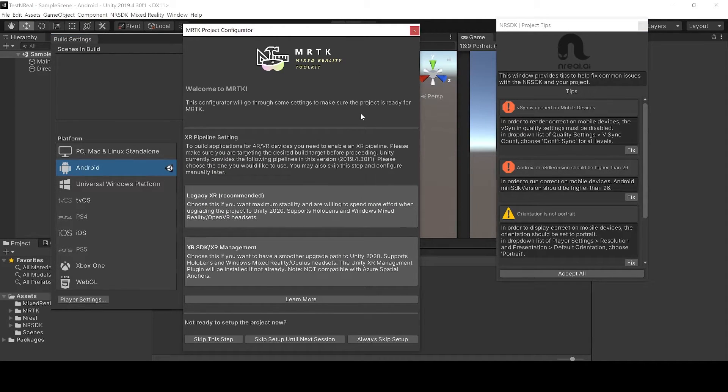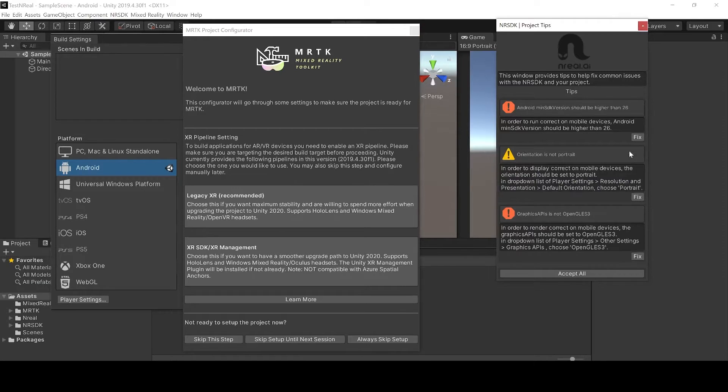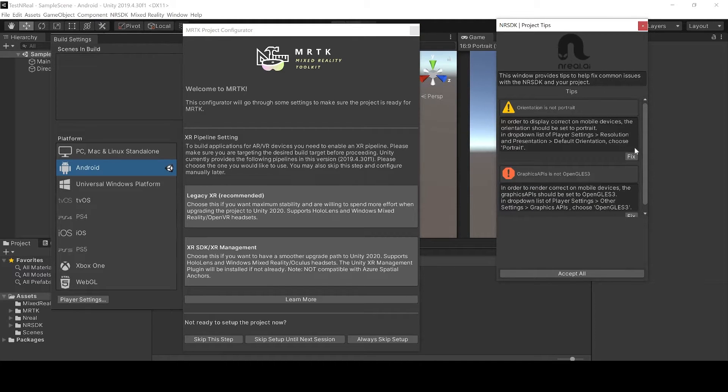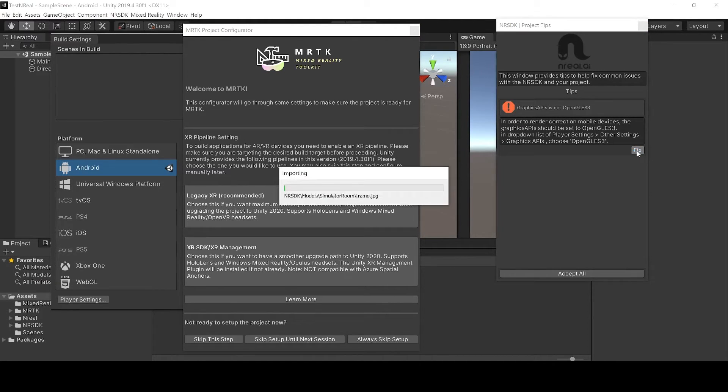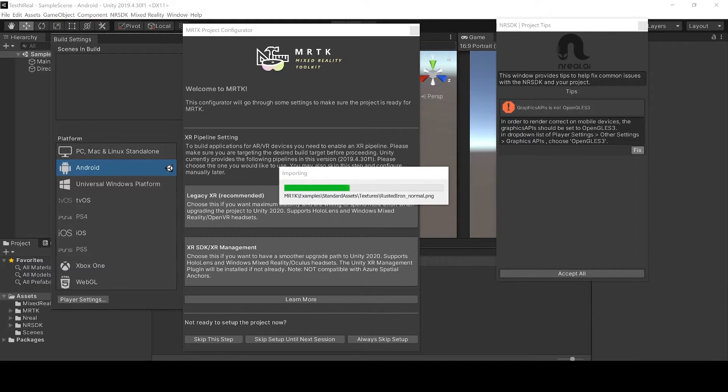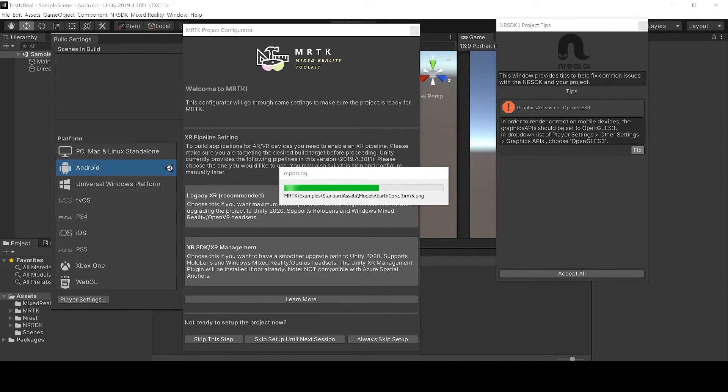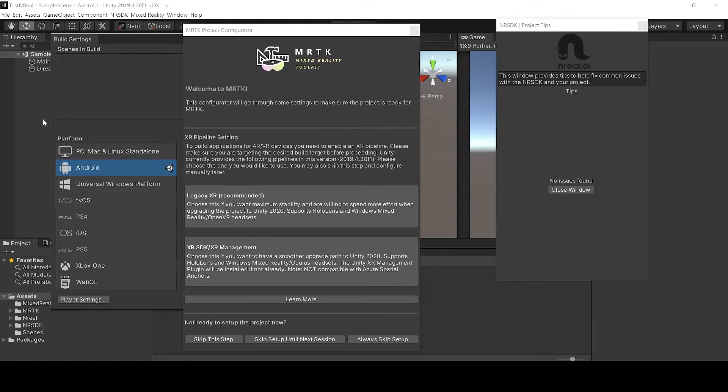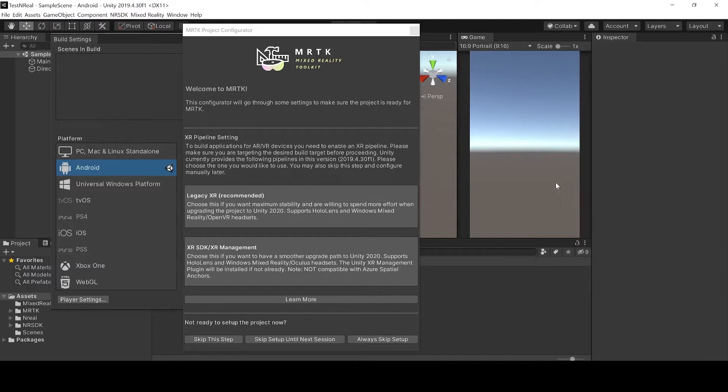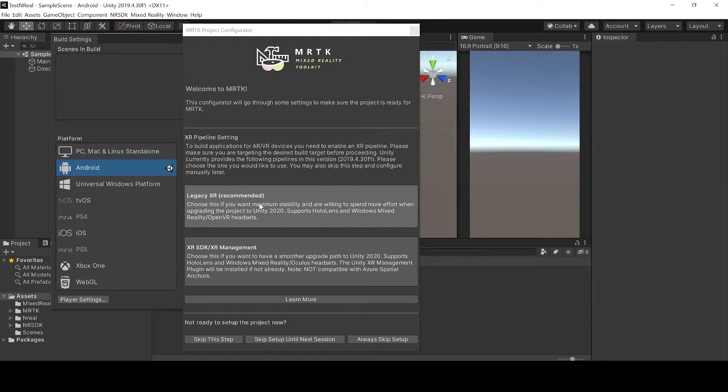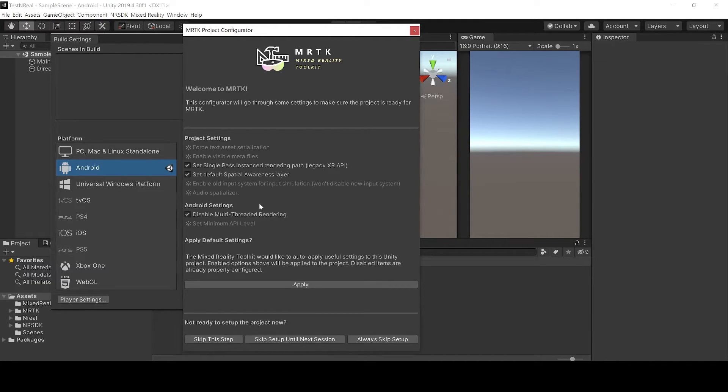Now that we've built for android we can now fix the nreal bugs. Just go on fix for all of them. Finally we can close the window and begin the MRTK setup. We choose the recommended legacy XR, go to next and apply.